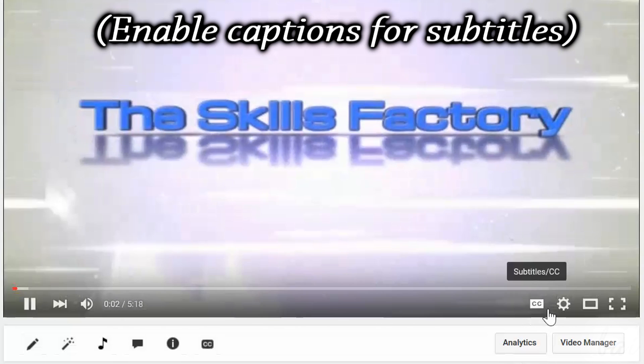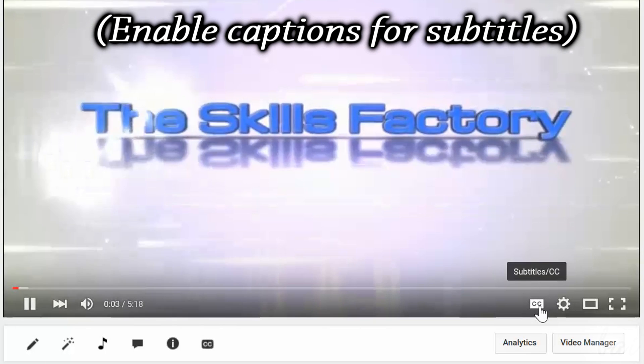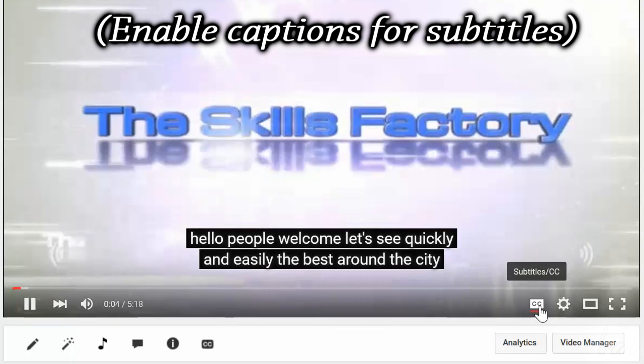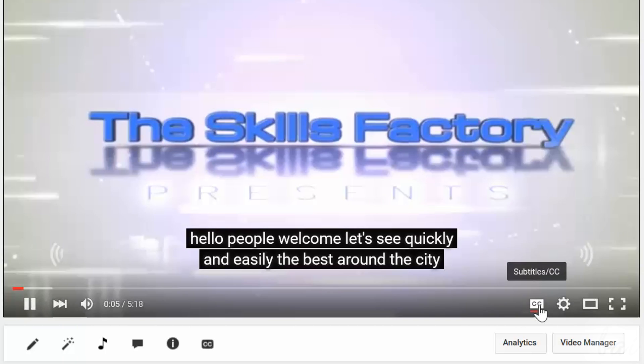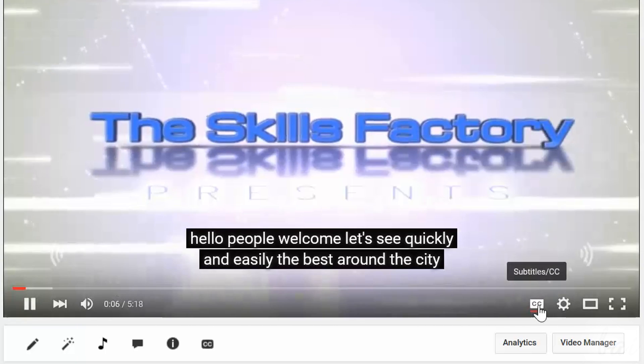If you have problems with the accent, enable our closed captions by clicking on the CC icon in the bottom right corner of the YouTube player.